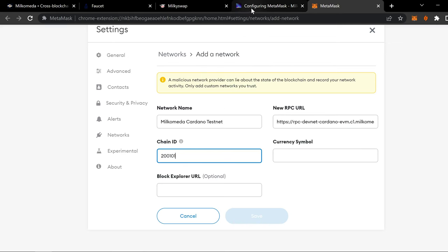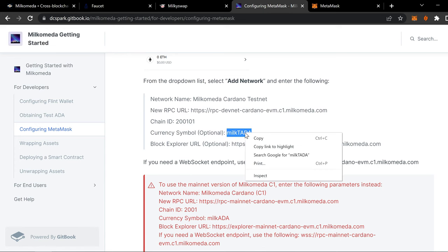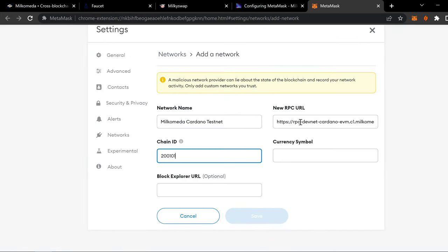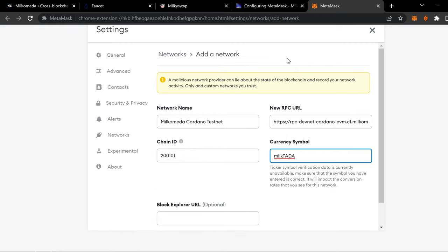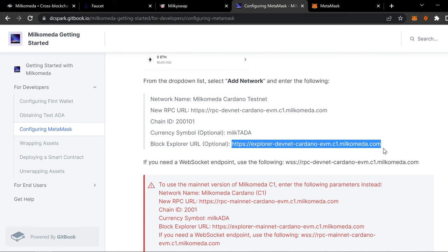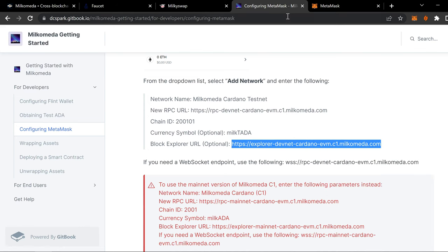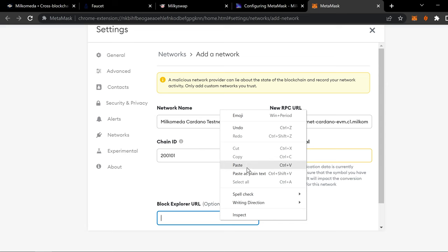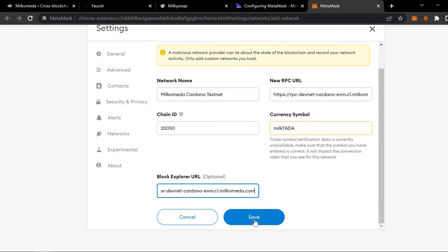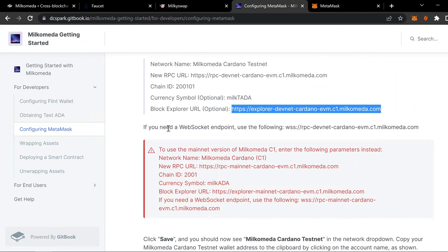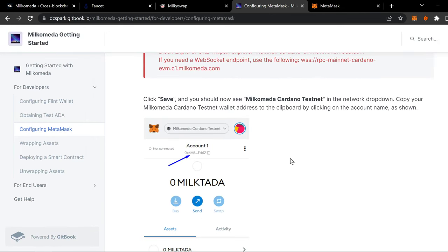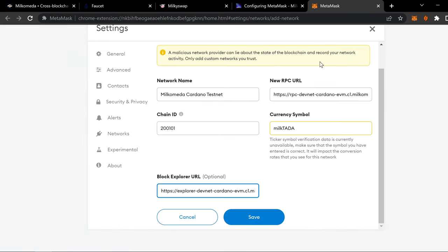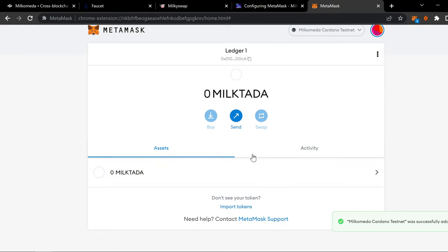Currency symbol, optional. That's optional, but we'll throw it in there. Why not? Block Explorer. Copy. You want to put that in there. You want to make it easier for yourself to test this stuff out. And let's see what the directions say. Click save.